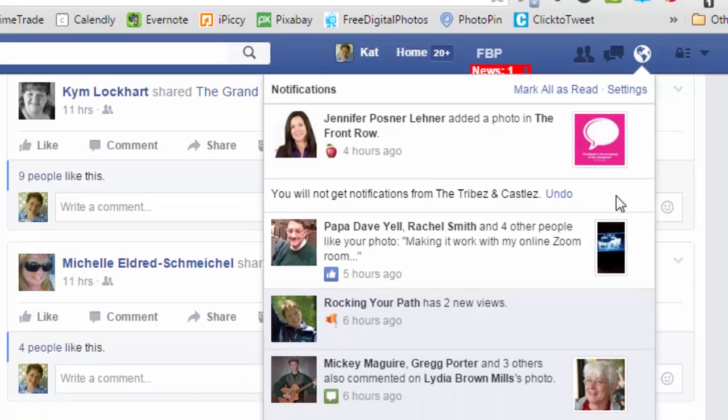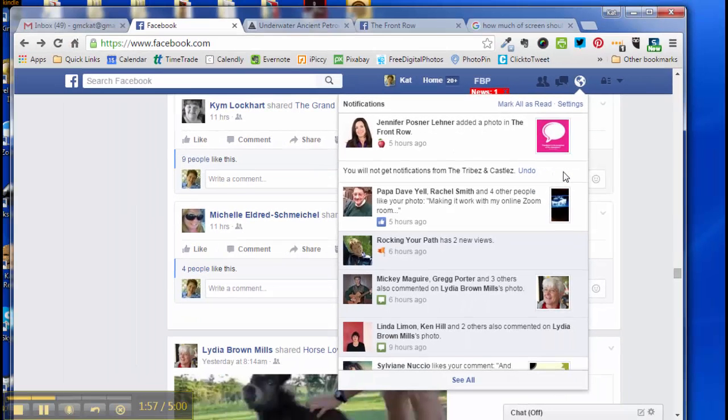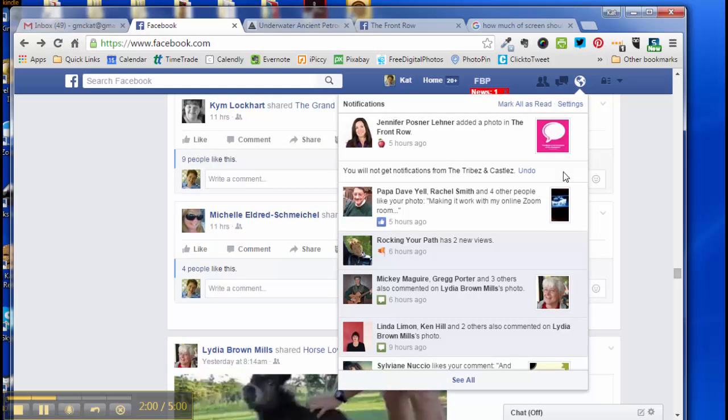You have to do this for every type of game that someone sends a notification about. But trust me, if you are diligent about this, in a few days or weeks you will get far fewer notifications.